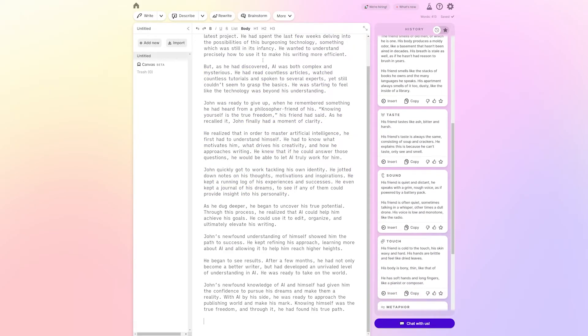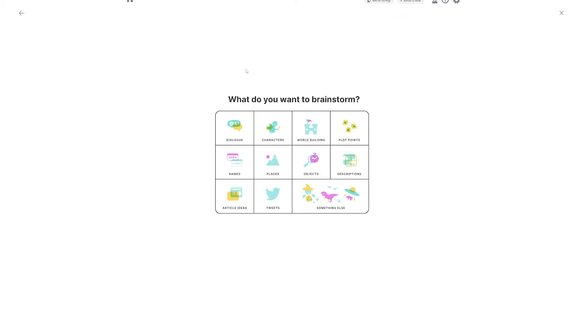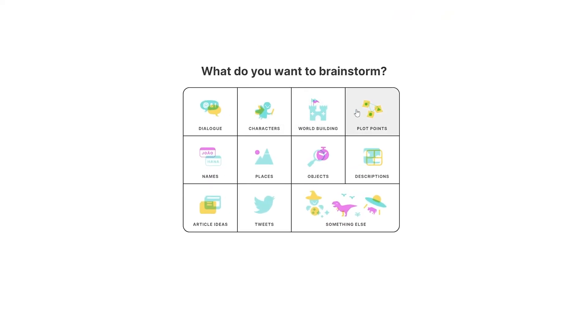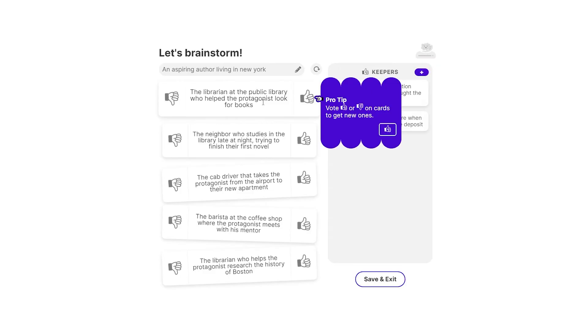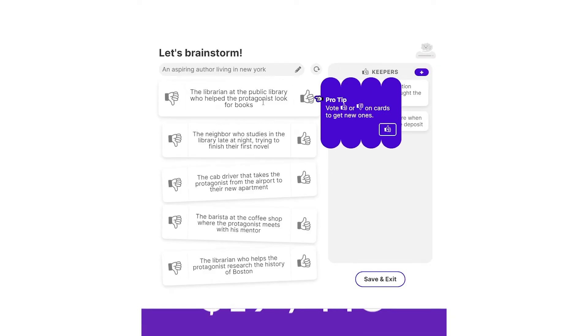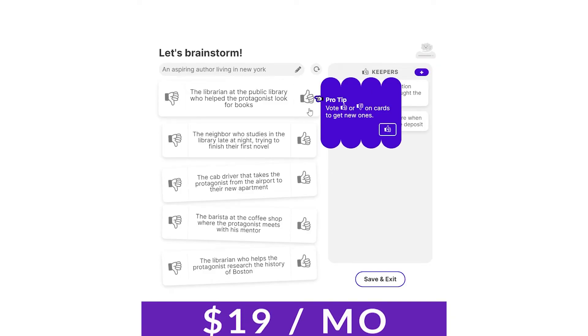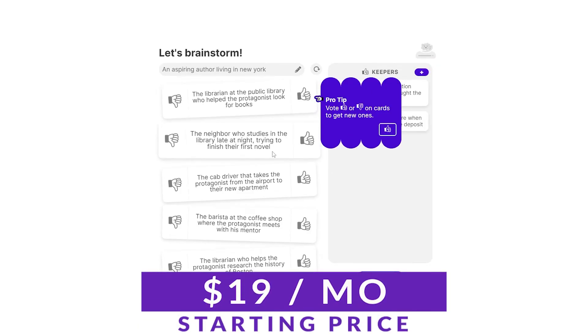And then it works kind of in a collaborative manner, working alongside you as you type and write your story. It also offers really powerful brainstorming tools to help you create suggestions for different characters, locations, whatever you want in your story. Pricing for Sudowrite starts at $19 a month for 30,000 words.